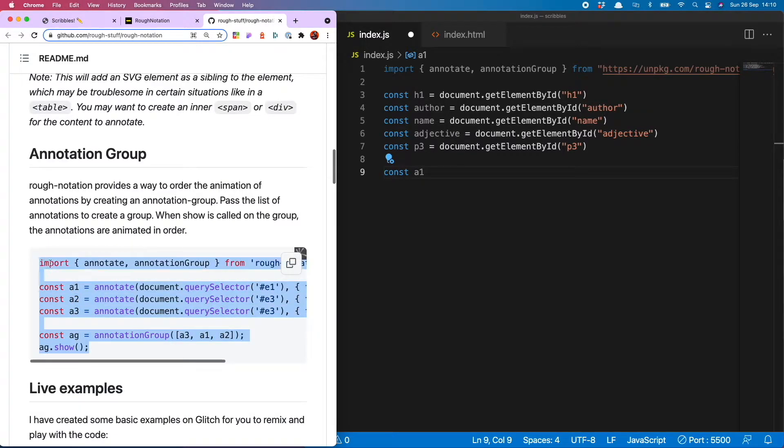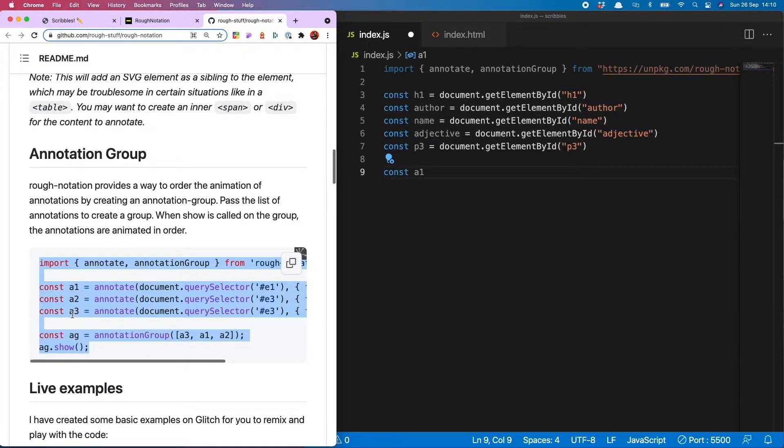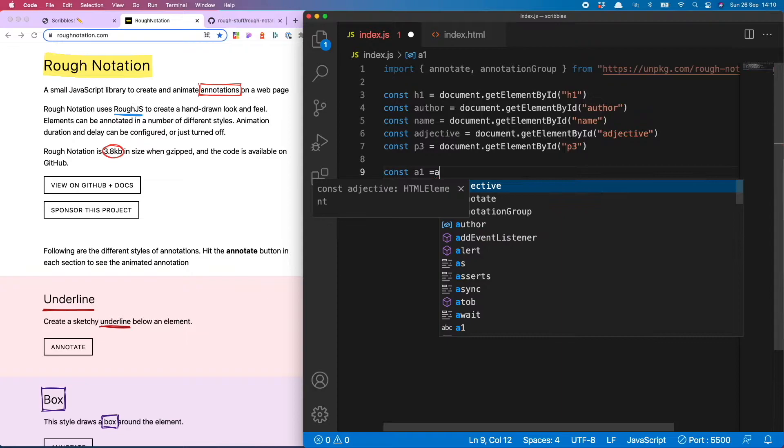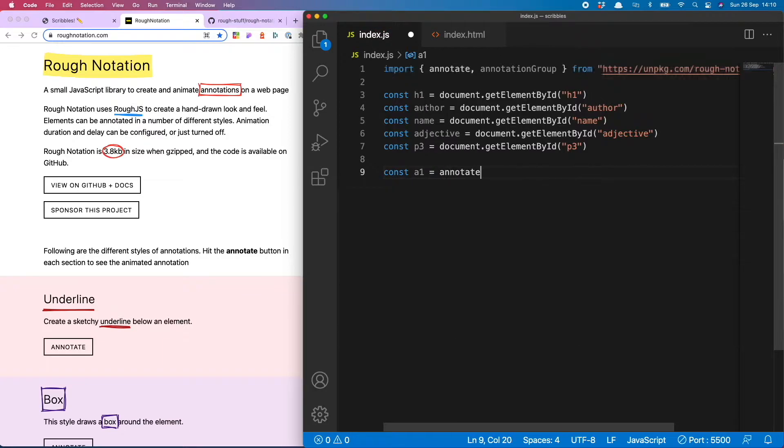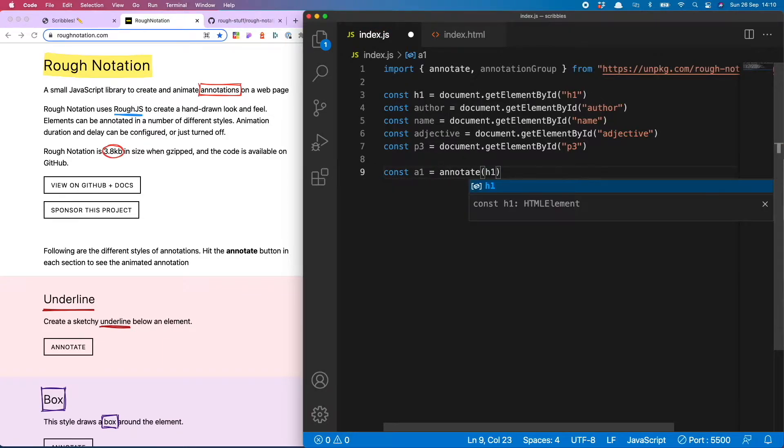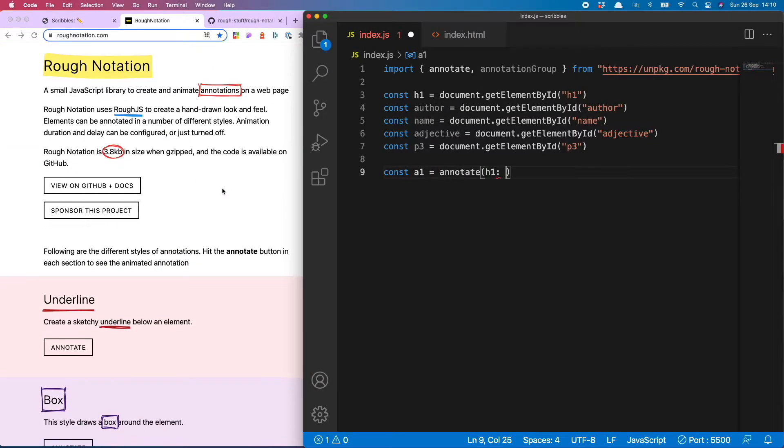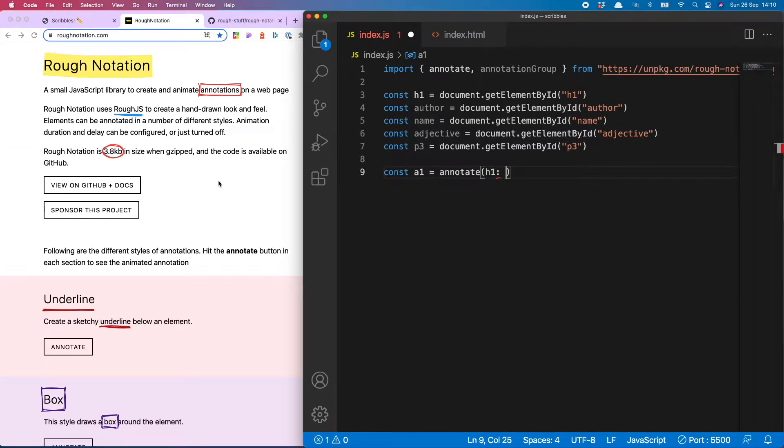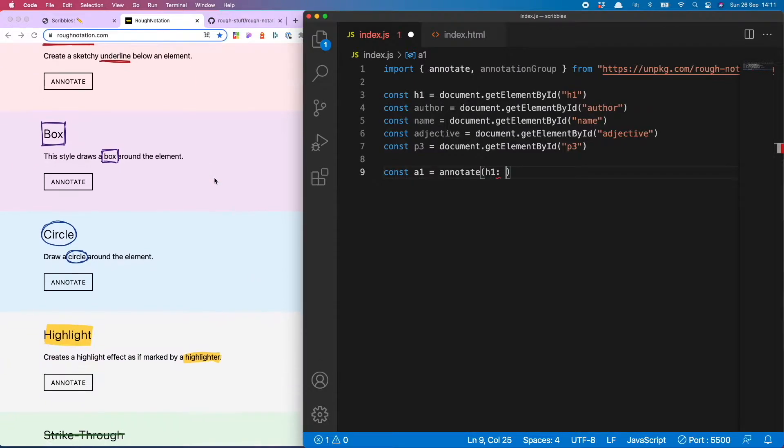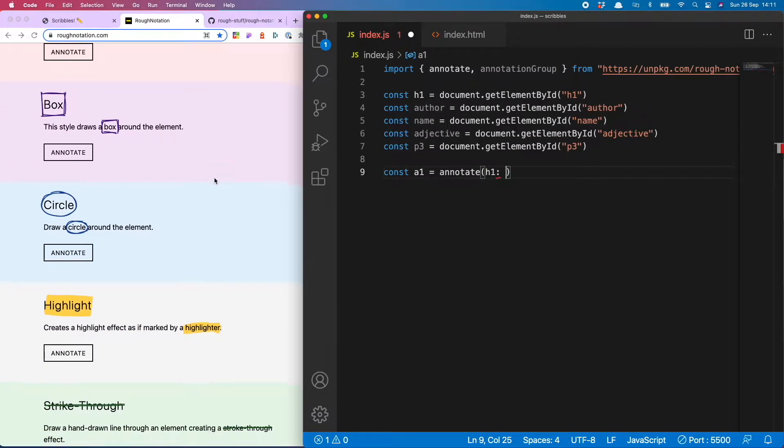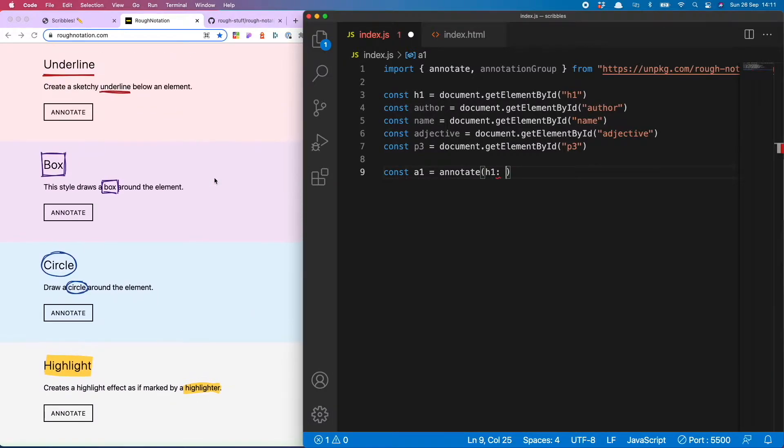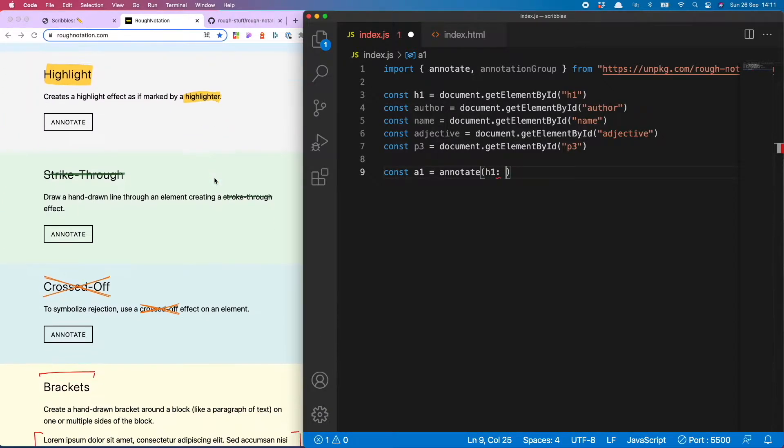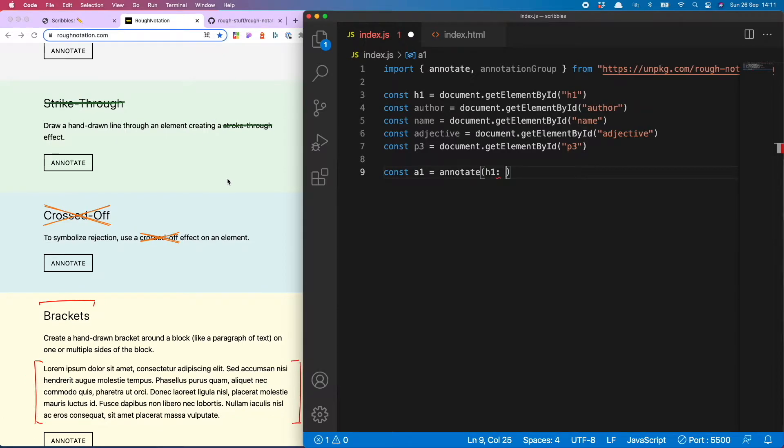So let's kick off with our pink underline scribble at the top, and that looks like this: const a1. If you head over to GitHub they actually give you examples of how to use this library. I'm just using the same variable names they've gone for, but you can call it whatever you like. That equals annotate, what do we want to annotate? h1. And now we have to tell it what type of annotation we want.